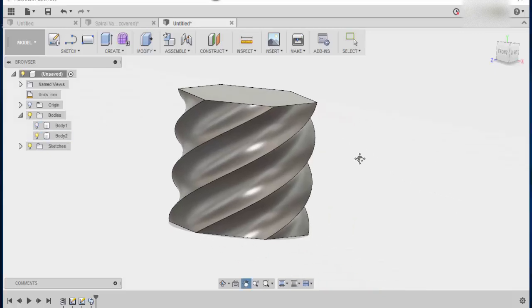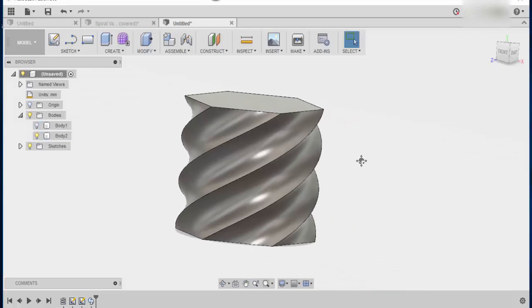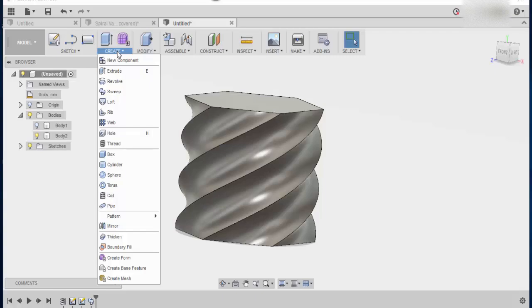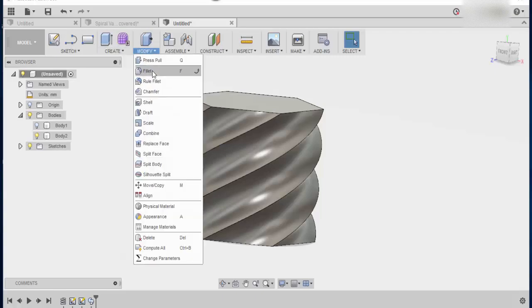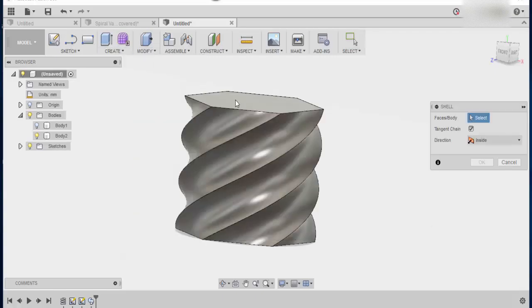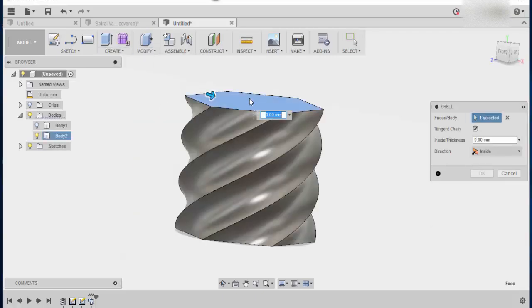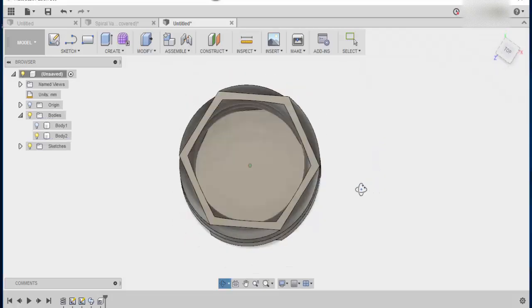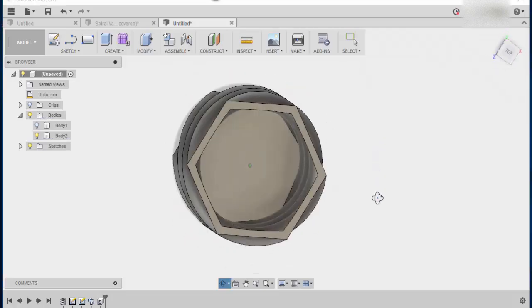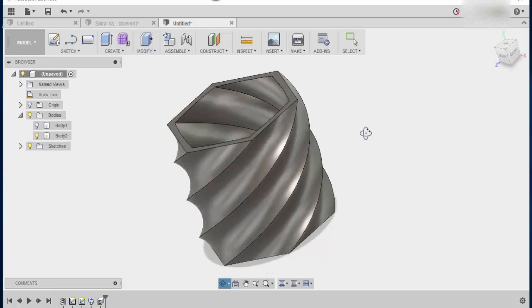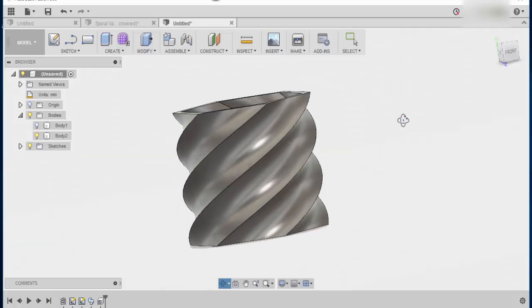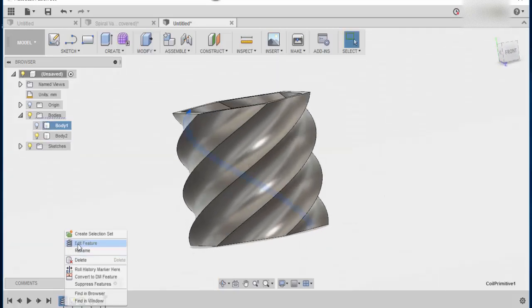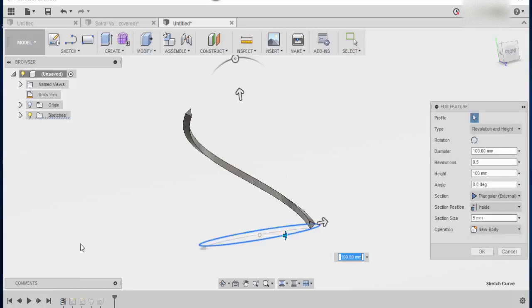Now there are a few things that we can do from here. Number one, we can create a shell or we can use the shell tool to create the inside which is all now hollow. Ok. The other thing is we can go back into our coil features.